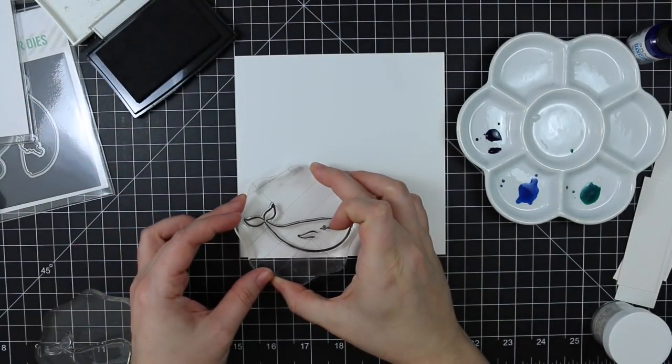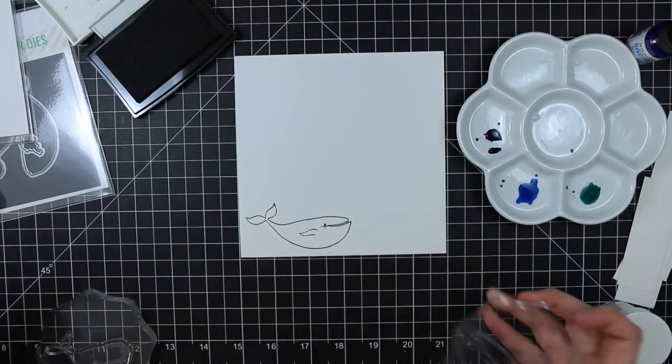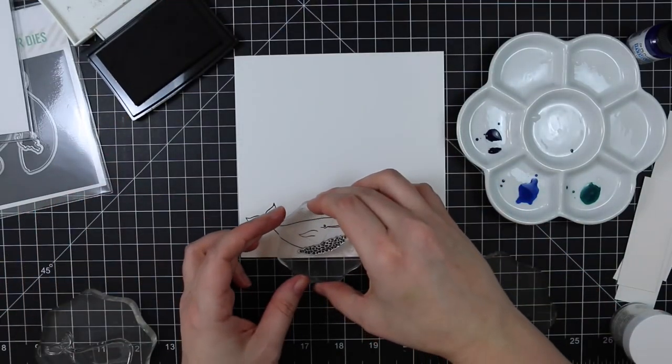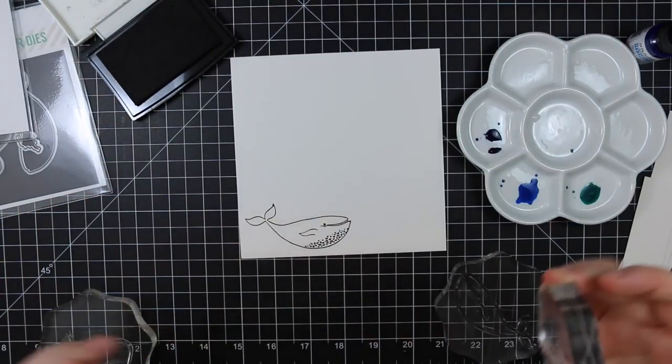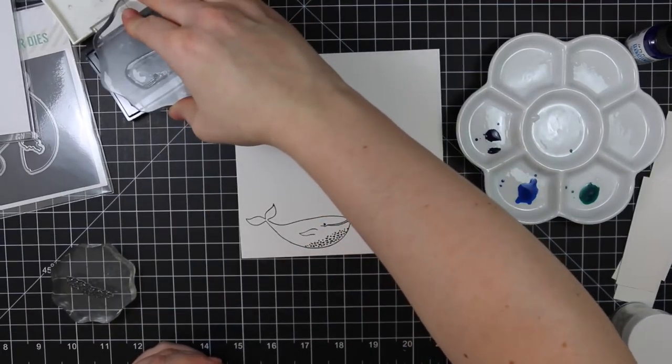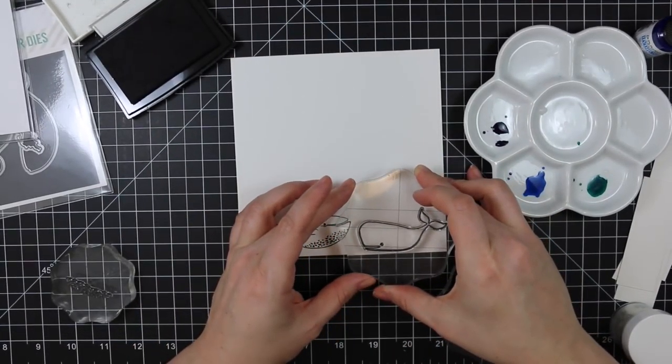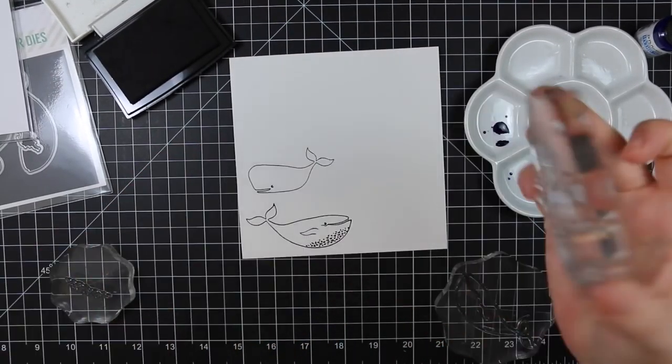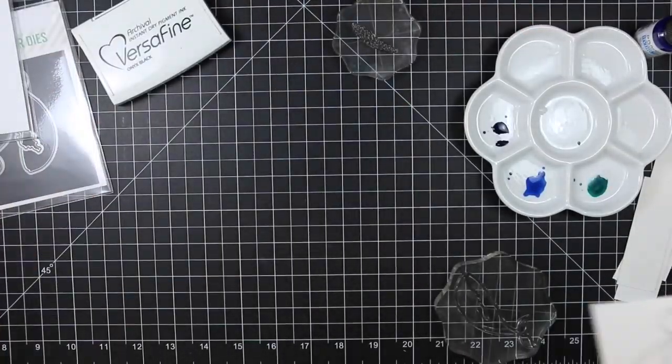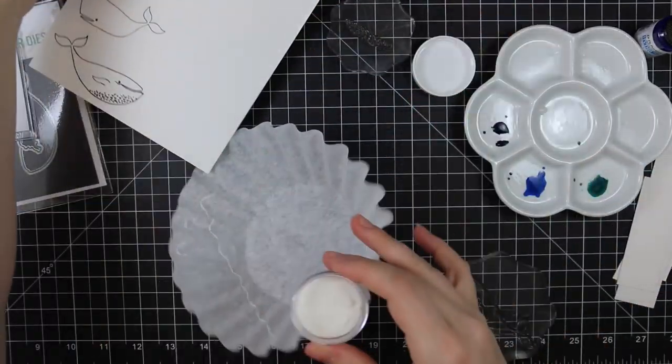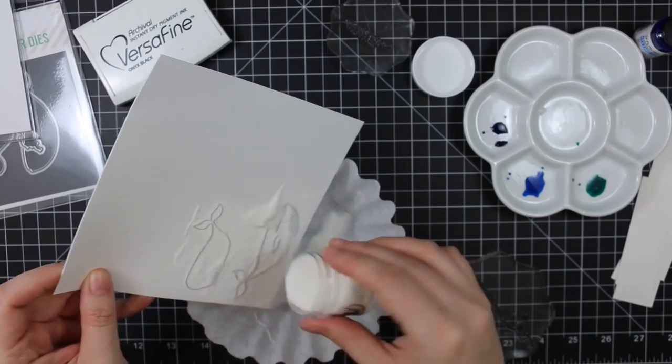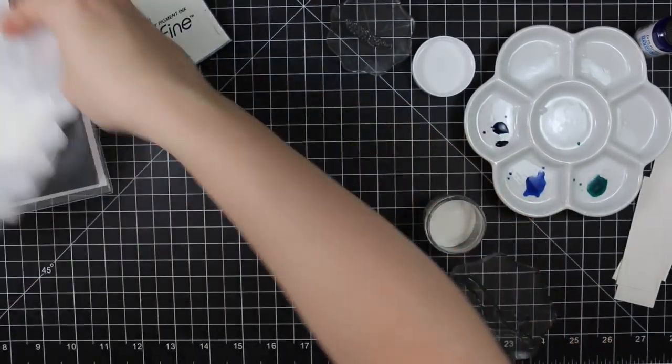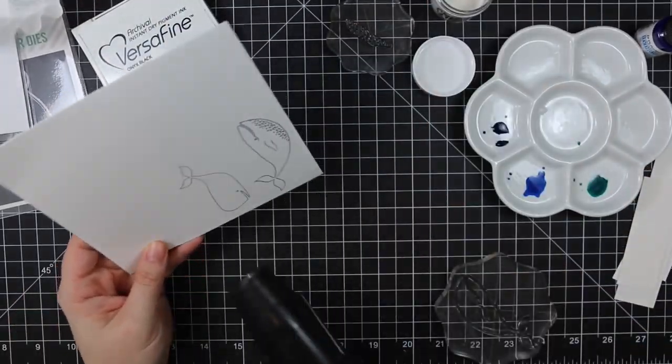Then I'm stamping the images with Versafine Onyx Black ink, and then I'm going to cover those with some clear detail embossing powder. That just makes it a little easier when I go to watercolor because those raised edges will keep everything contained, plus it gives that little glossy raised finish. I just like the look of that.